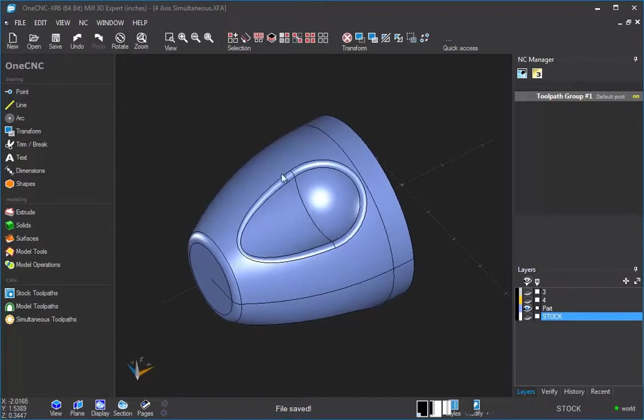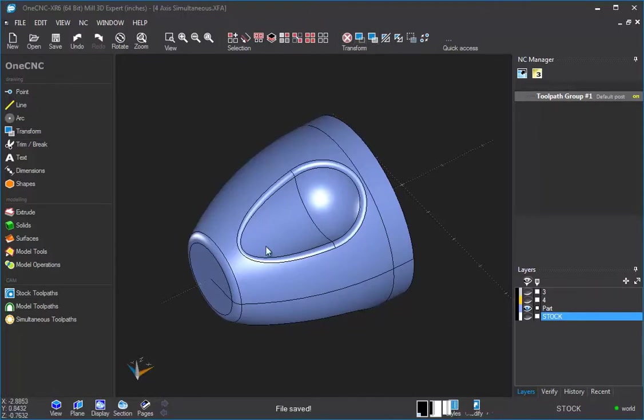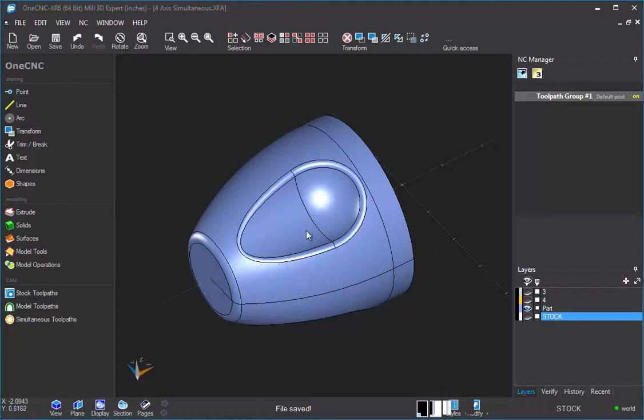If you ever need to move a part or position it, you can always use your move commands, which are up here. So once the part's positioned, all you need to do now is tell 1CNC how you want to perform the 4-axis machining.